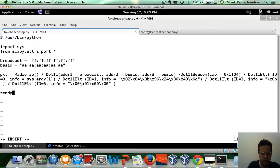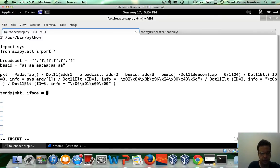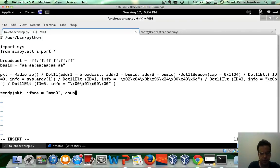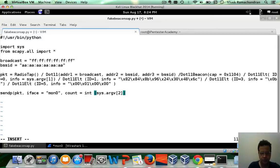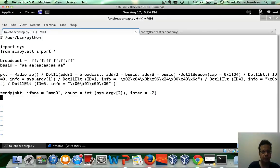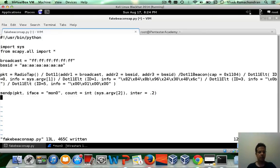Now let's send this over layer 2. We want to send the packet. Interface is going to be mon 0. So count, let's take that as input. So sys.argv2. Then the inter packet time, let's say 0.2. There we go.